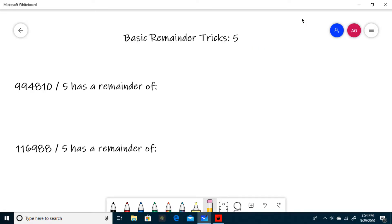Hello and welcome to Investigative Math. Today we will be learning the trick for finding the remainder when dividing by 5, so let's get to it.